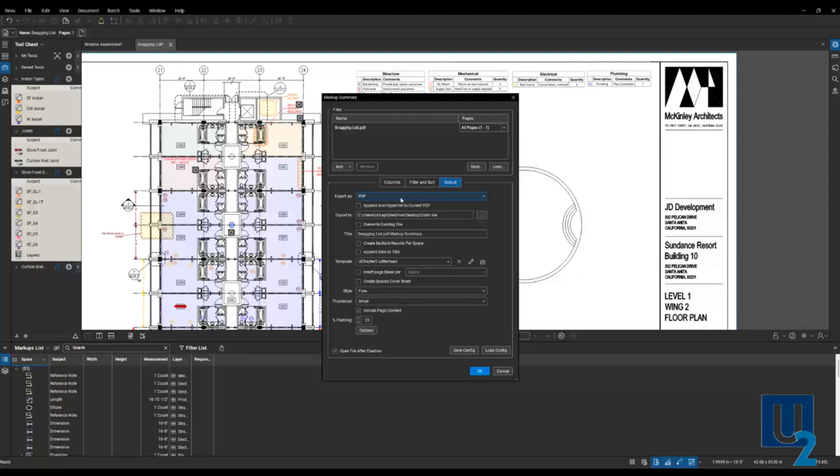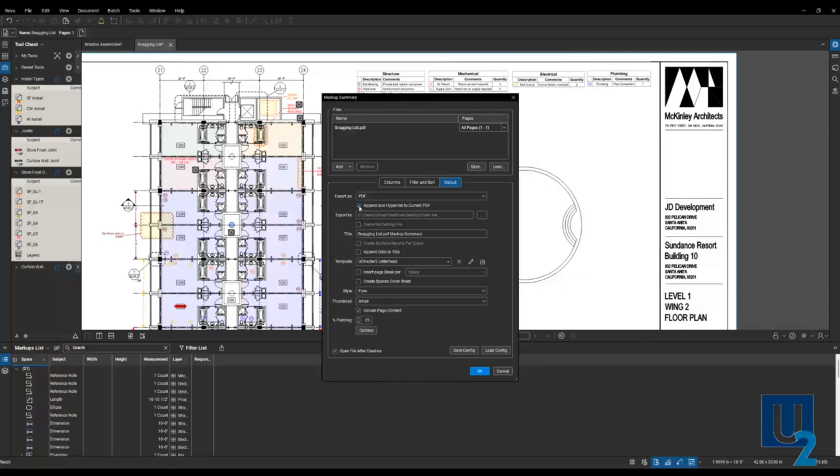Output, PDF. Now, one of my favorite check marks here is the append and hyperlink to current PDF. When I check that, it's going to add the report to this drawing document. So second page and so on. If I don't have this checked, it's going to create a brand new document. The other thing that it does when it appends to this drawing is it hyperlinks our markups in our report to the markups on the drawings. I'll show you what that looks like in a second. So I'm going to append that.